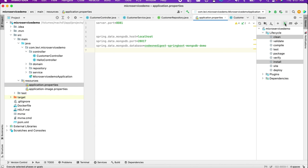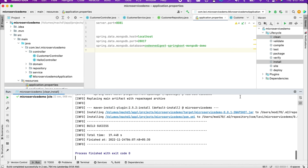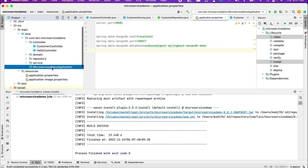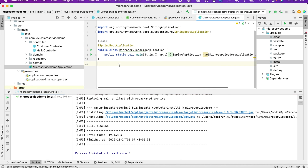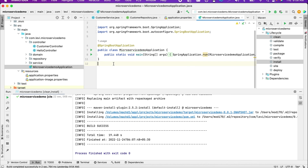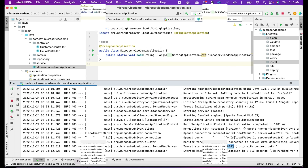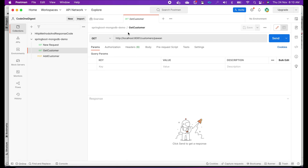Let me build this code and then we'll run it. The build is successful. Now we will run this application — just right-click on our Spring Boot application class and click Run. Our application has started. Now we'll test it from our Postman application.